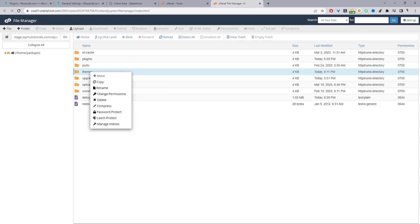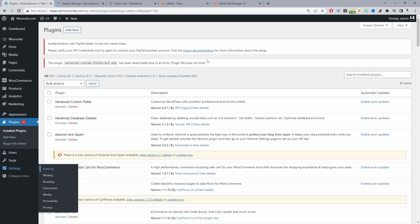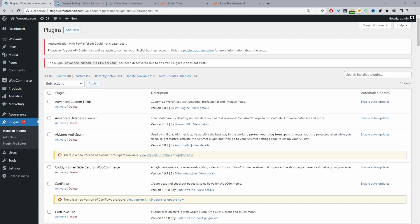To recap: we've gone through enabling WP_DEBUG, found the theme or plugin causing the issue, and then either deleted the plugin or renamed it to deactivate it. If you're unsure which plugin or theme it is, you can deactivate all plugins by renaming the plugins folder, or deactivate all themes by renaming the themes folder.